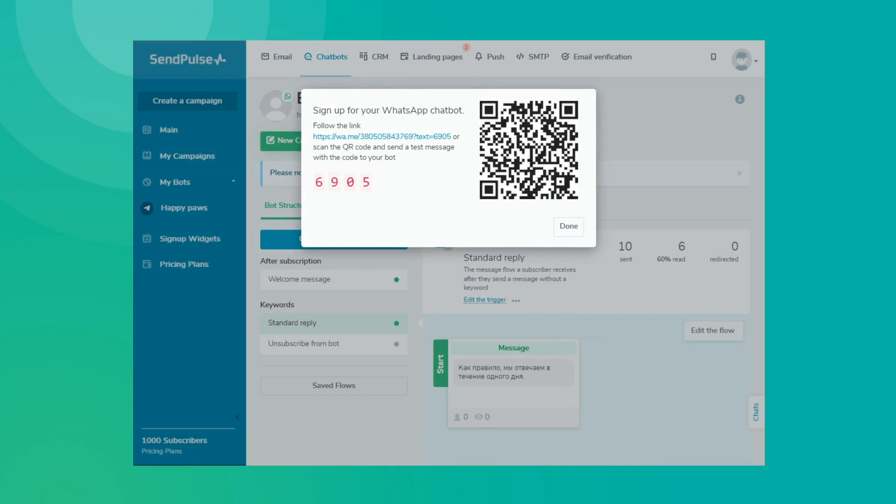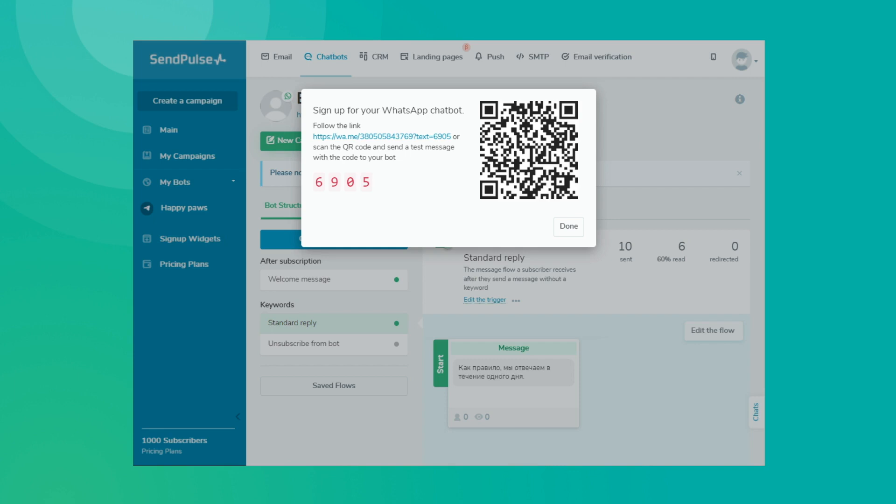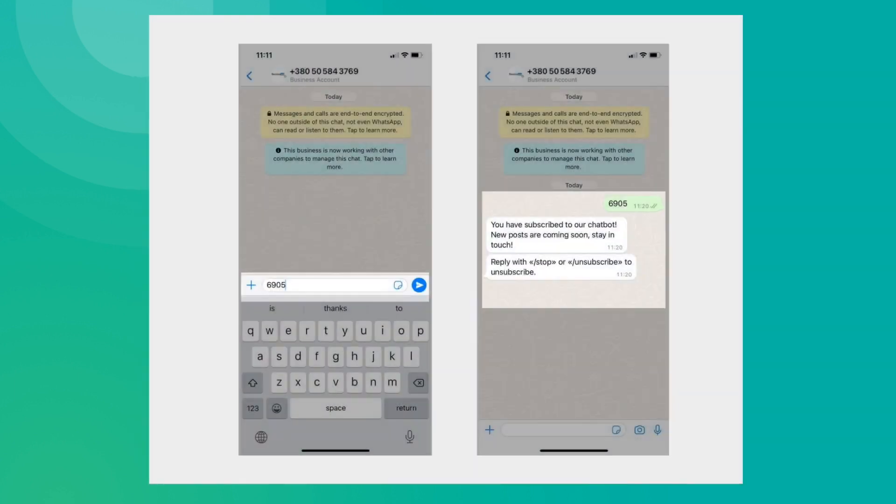You will see a pop-up window with the link, QR code, and code you need to send to your bot to identify yourself as the chatbot owner. Log into your personal WhatsApp account and follow the link or scan the QR code with your phone. The code you need to send will be automatically pasted into the input field. Click on the send icon.